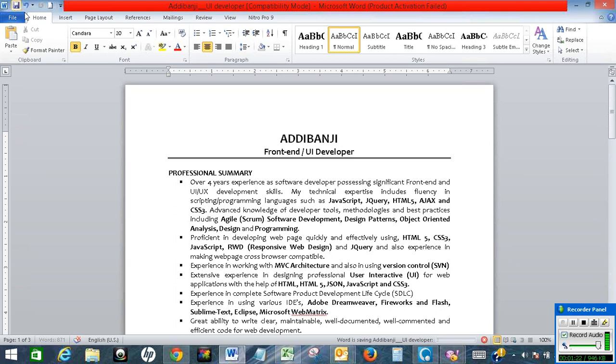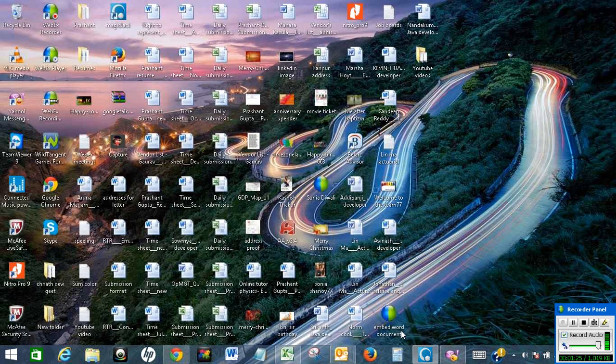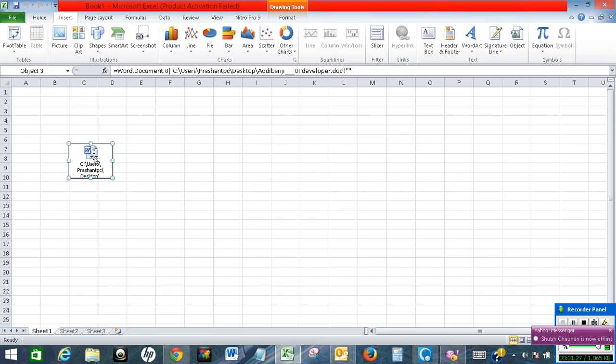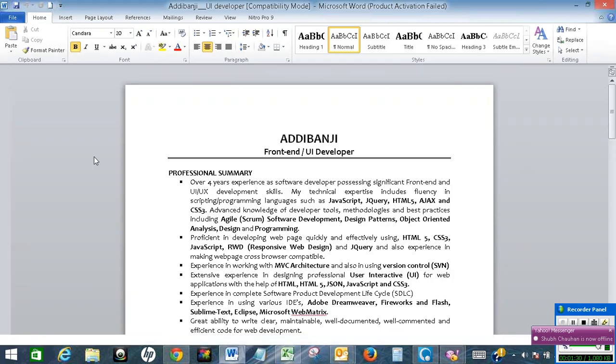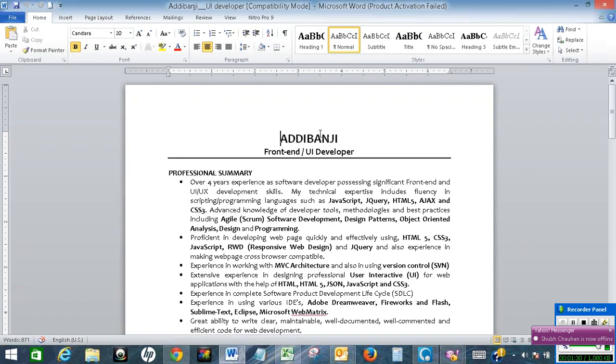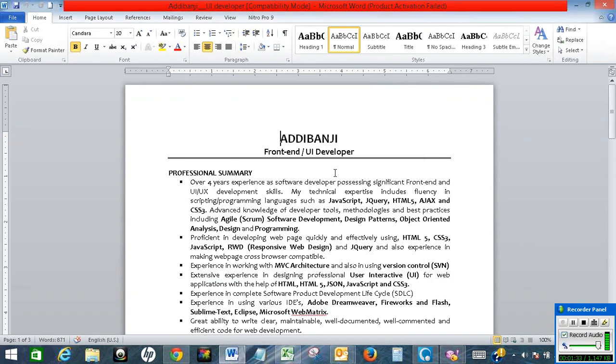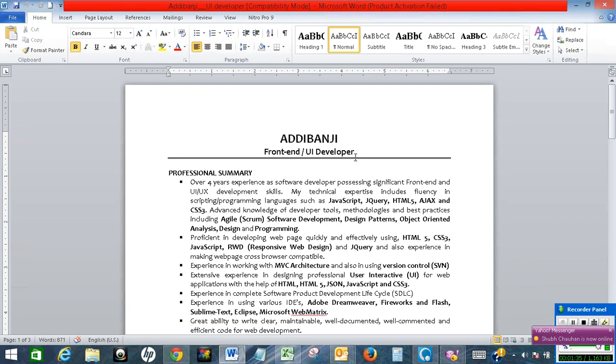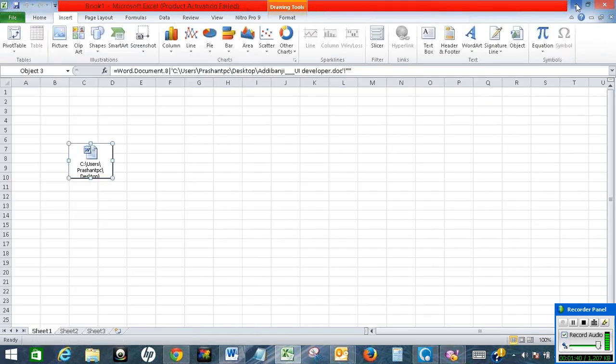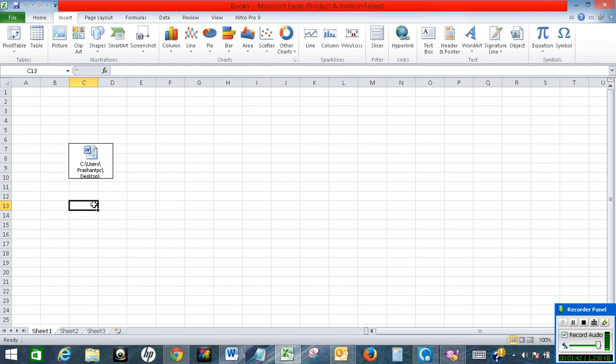That change will be reflected in my Excel file. If I click on it, the change is reflected in my Excel file as I have linked that Word file to the original source. So this is how we will embed a Word document in Excel.